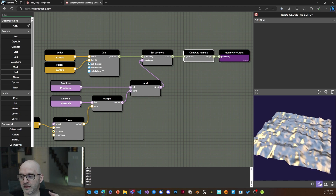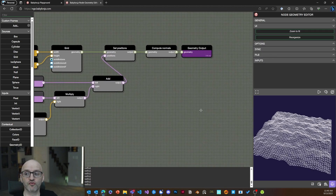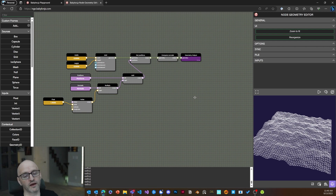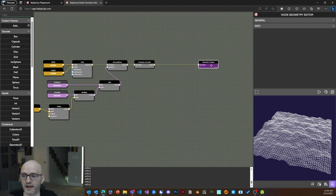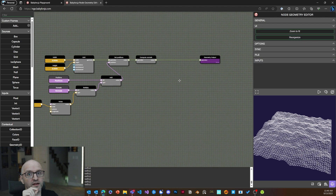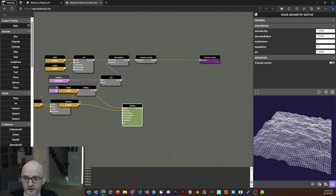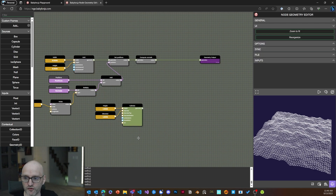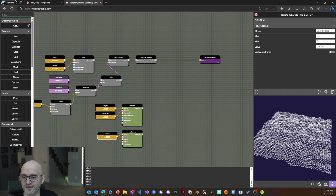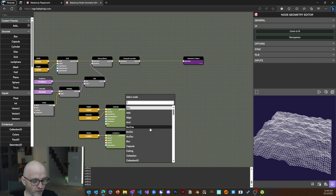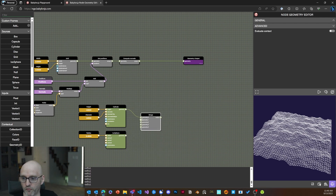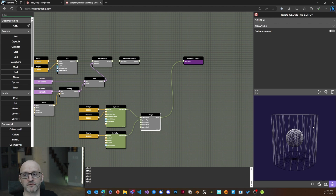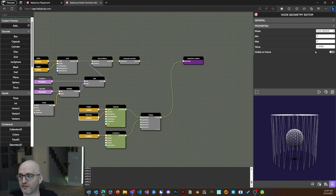I'd like to add another step: planting tiny trees on my ground. To do that, I'll first create a simple tree. I'm going to take a cylinder for the trunk, then also take an icosphere to give it a more fantasy style. I'll merge the two with a Merge node — geometry one merged with geometry two. Let's see how it looks. It's not perfect but not bad.